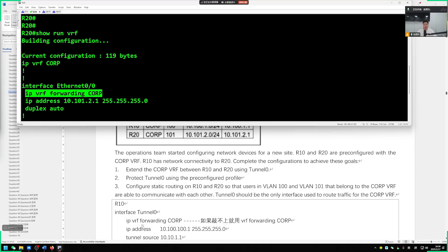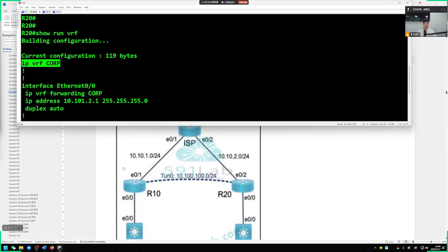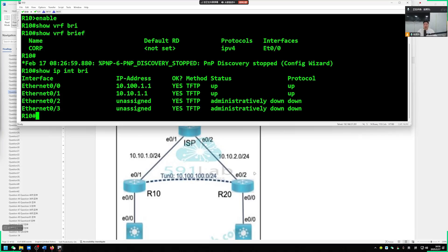You can see interface 0-0 going into the VRF. The same goes for R20 — show vrf brief confirms it's included. Once confirmed, if a port is not placed inside the VRF, you need to manually go into the port. Go to show running config on port 0-0. If the port is not inside the VRF, manually configure it. When placing a port into the VRF, use ip vrf forwarding. Pay attention: the command depends on how the VRF was defined.